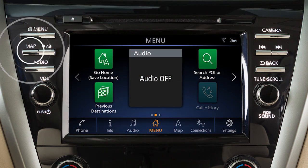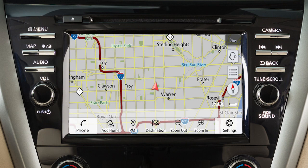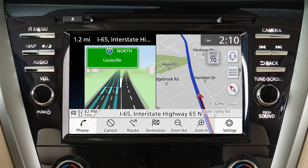Press the Map button on the control panel or touch Map on the launch bar to display a map of the current vehicle location. Depending on settings and destination status, various types of information can be viewed on the map screen, including vehicle location and the name of the current street.